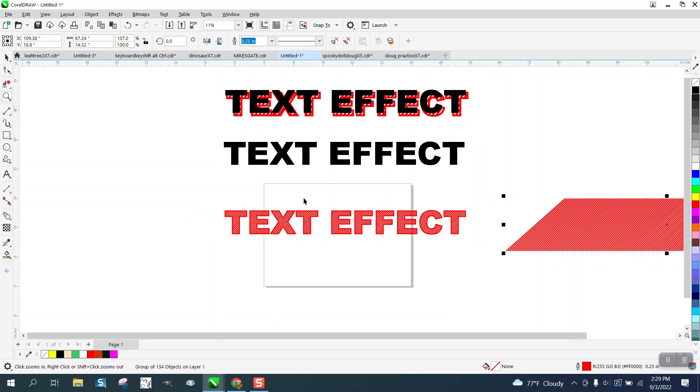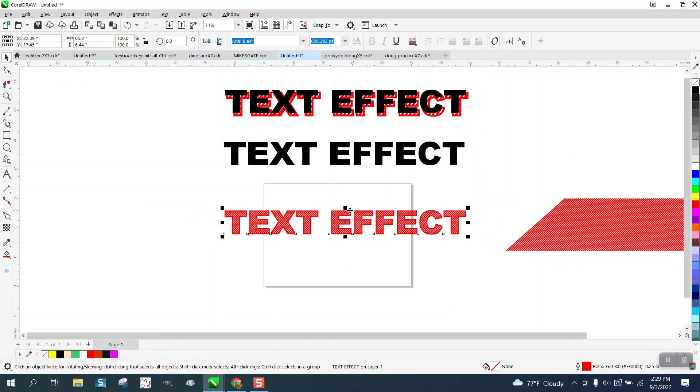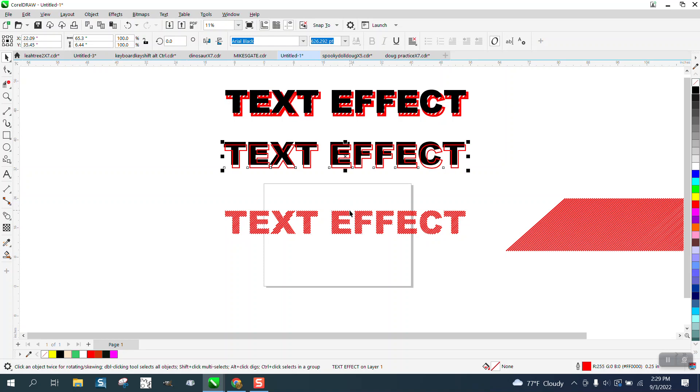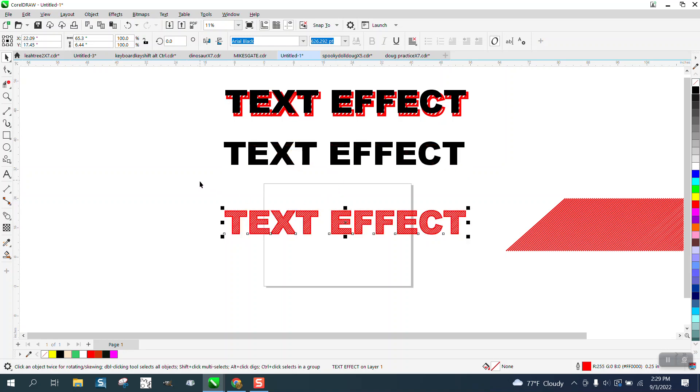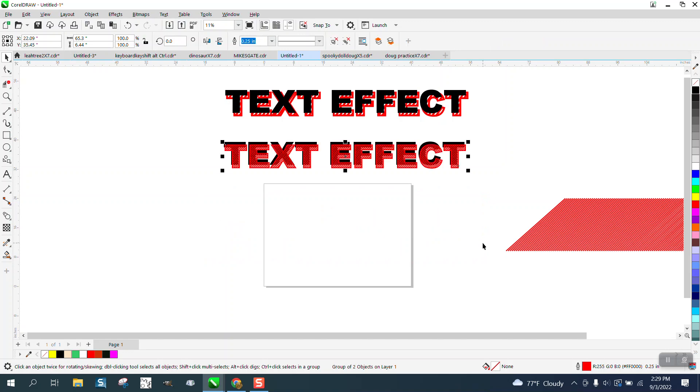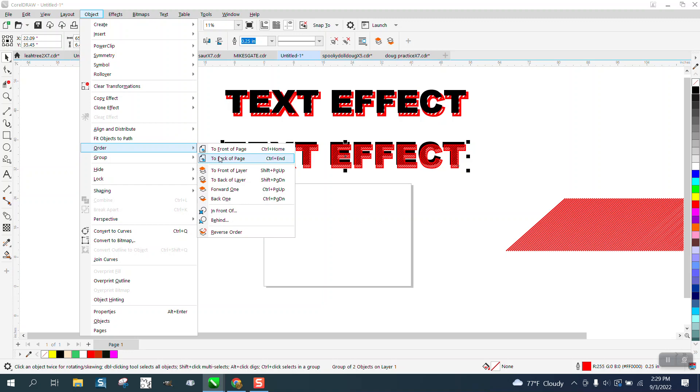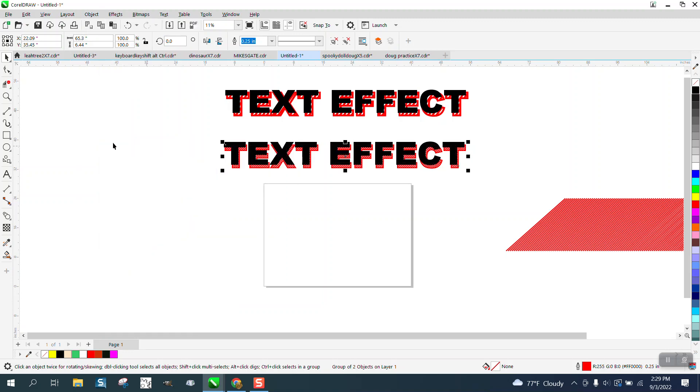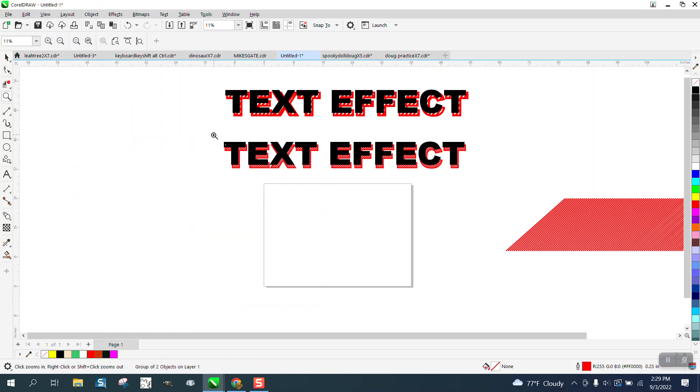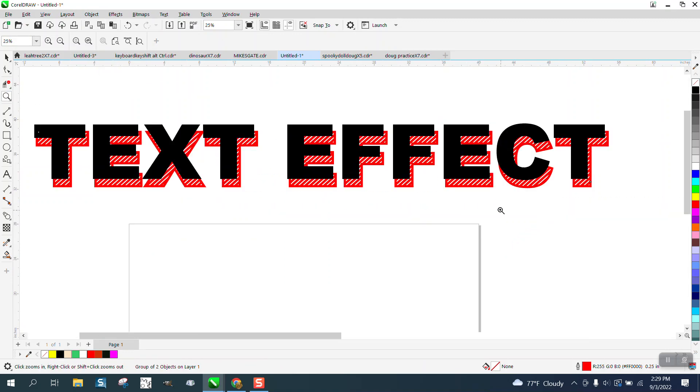So now we can just nudge that back up. Tell you what, we could group that together, Control+G, nudge that back up, and go to Object, Order, Back a Page. I like it better than the thick lines I did earlier.